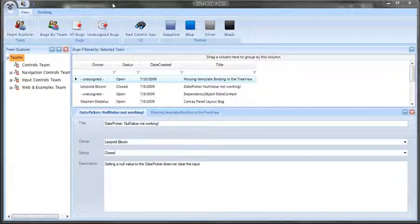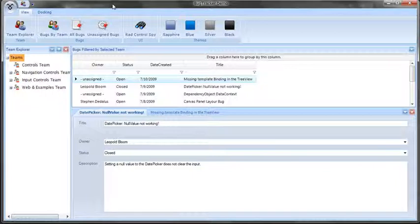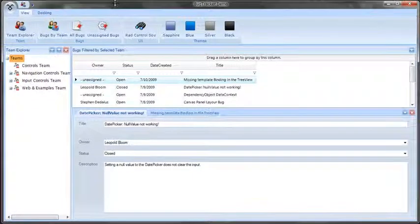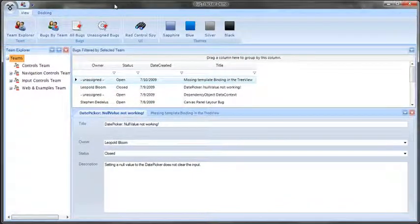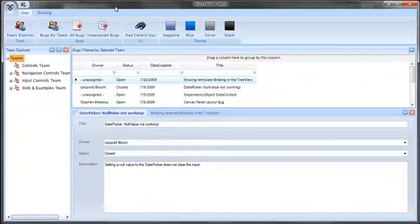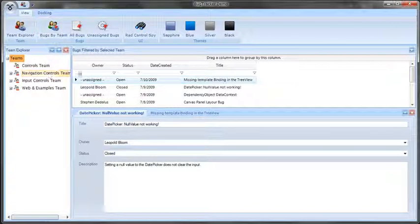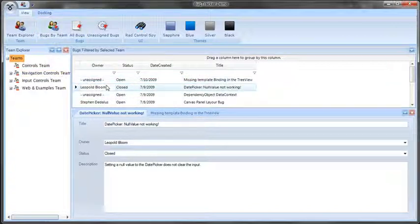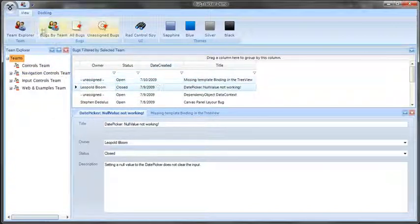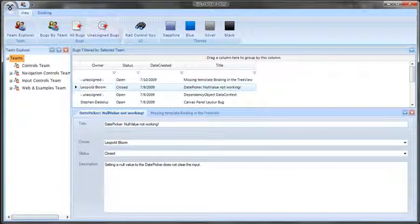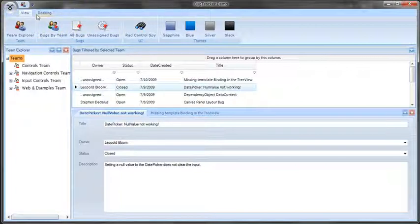What I have open here is the new BugTracker demo, which you can easily download and play with from Telerik.com. This demo is composed of a number of RadControls. I have a tree view here to the left, a grid displaying items in the center, I have a Rad ribbon bar up top giving me additional items, and I even have some menus in here as well.